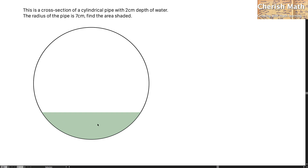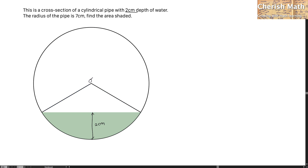The green color here is the level of the water, which is given as 2cm in depth. I'm going to label this with 2cm, and produce lines connecting to the center of the circle, which I'll label O. This is going to form an isosceles triangle. The radius of the pipe is 7cm. Connecting from the center to this line, the height on the white space here is 5cm, simply because 7cm radius minus the 2cm depth of water gives 5cm.